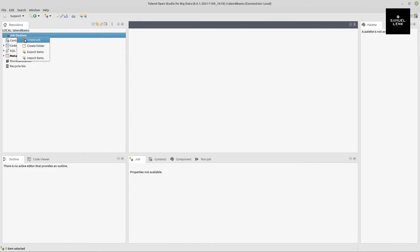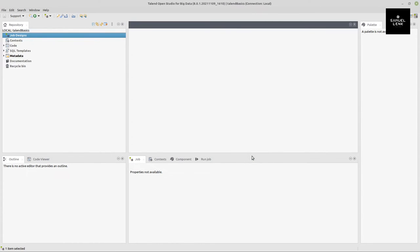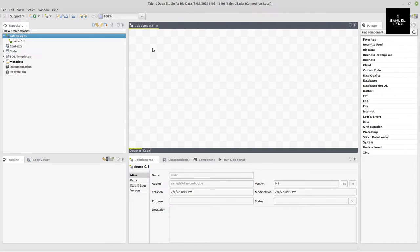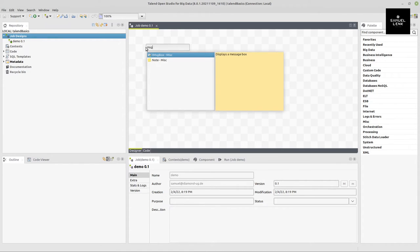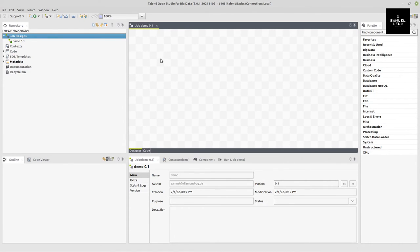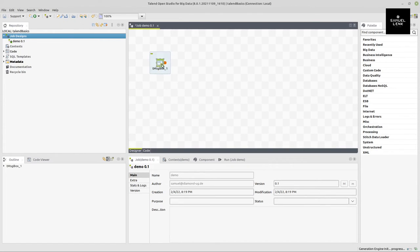In the meantime, here on the left hand side in my repository, I right-click on job designs and select create a job. I will just call that demo, and this demo job I only use to confirm Talend Open Studio is working. Here in the middle, I now get my so-called designer.